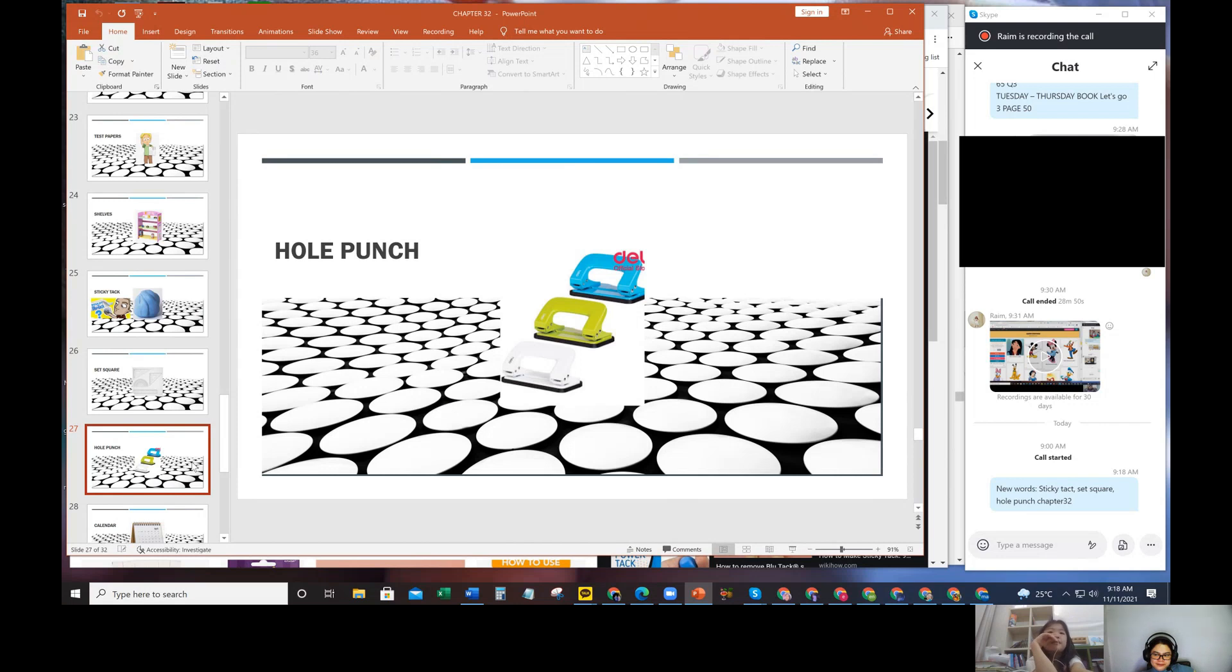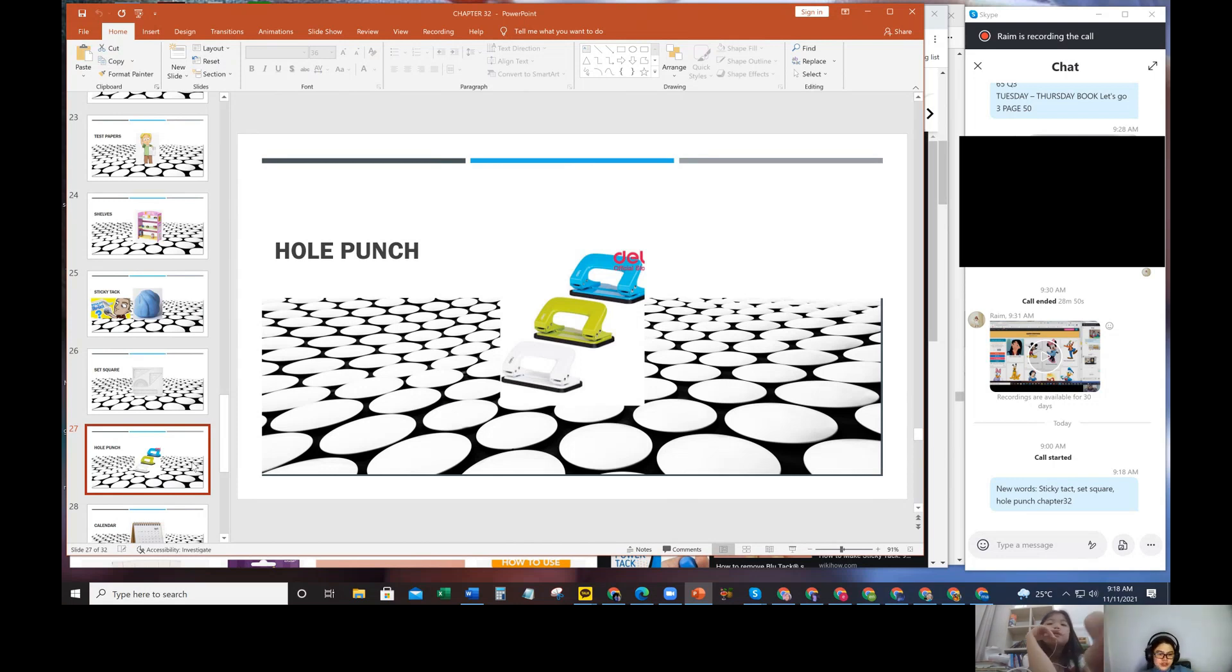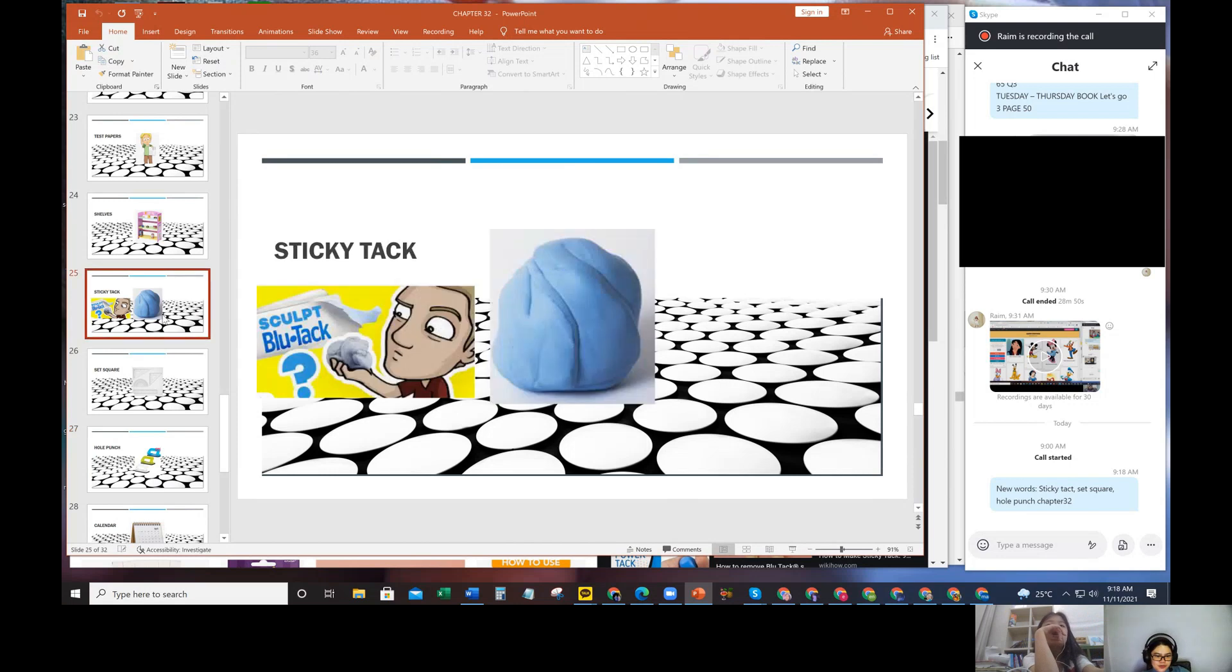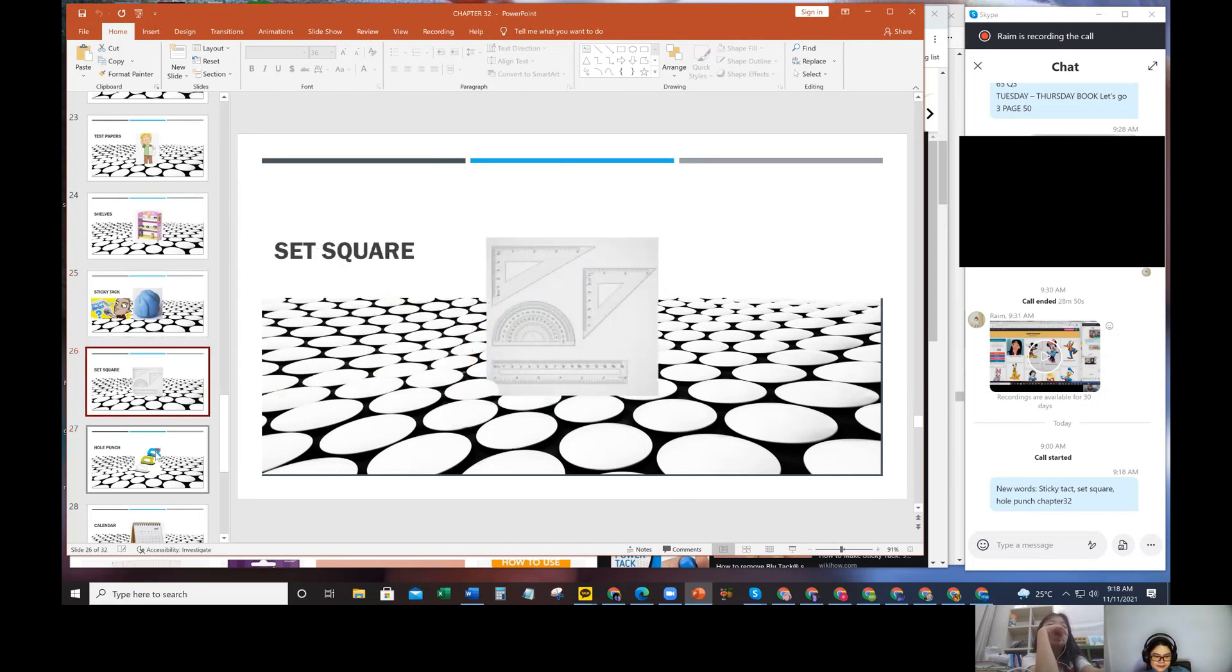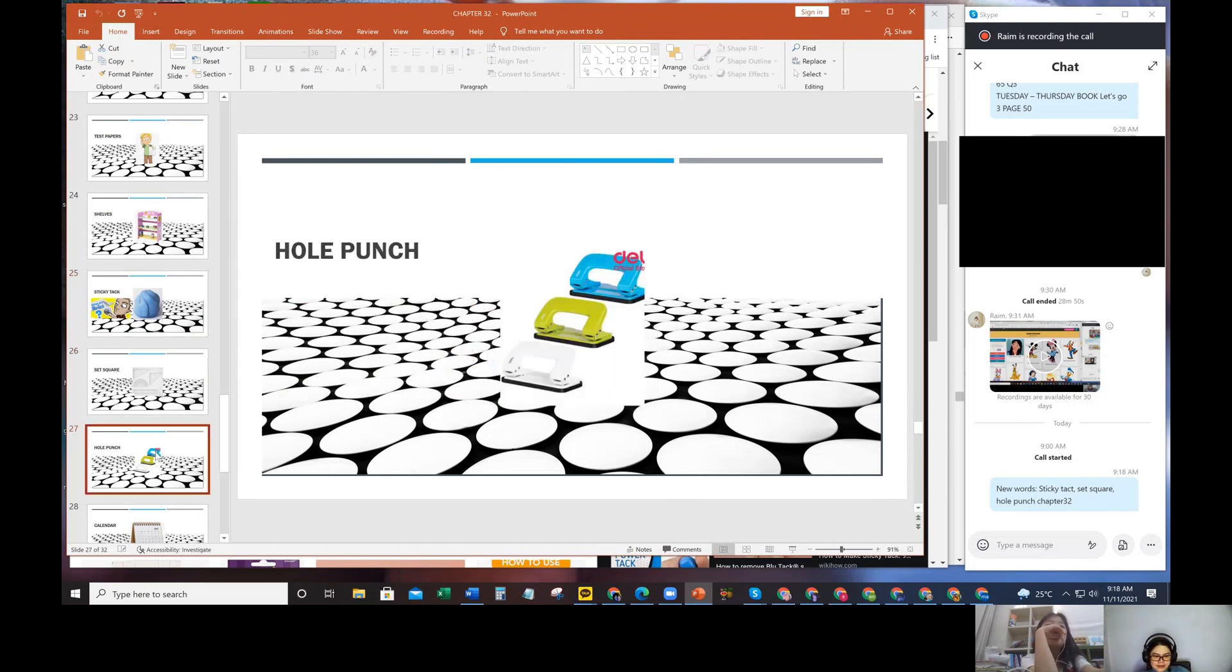Because we can stick the papers together using a hole punch. You punch them all together and stick them. Okay, three words: sticky tack, set square, hole punch. Difficult one - let's see if you can guess it.